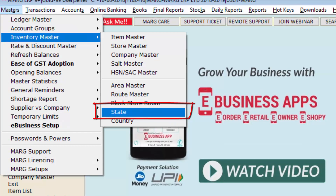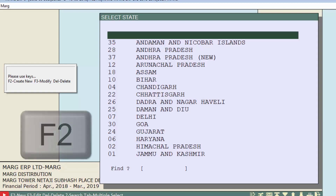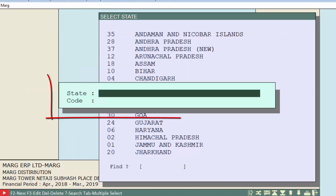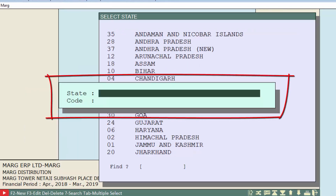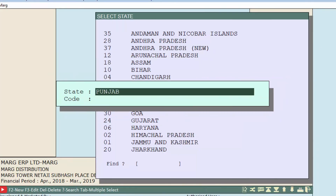The State Master will now be shown in Inventory Master. Press Enter on the State field and you will see that by default some states and their codes are already created. To create a new state, press the F2 function key from the keyboard.